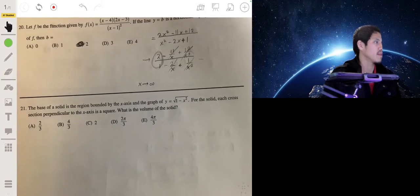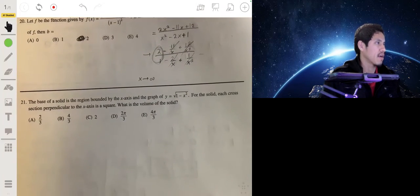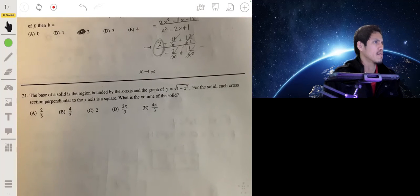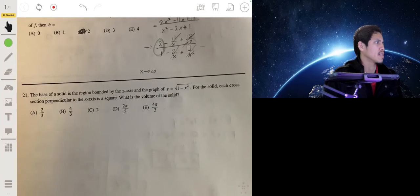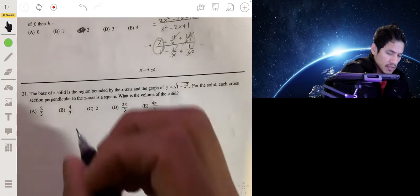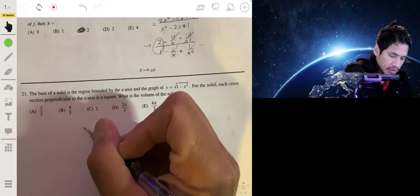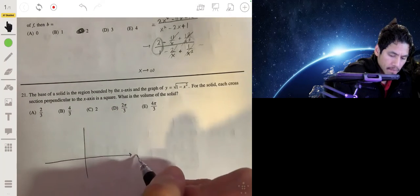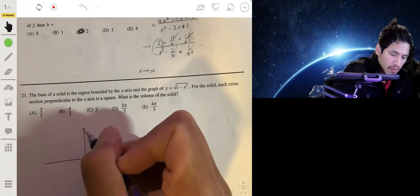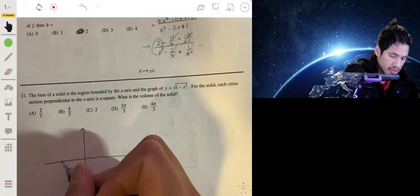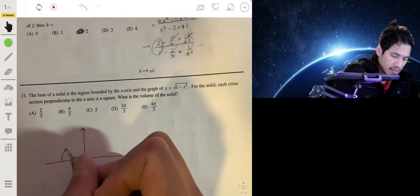The base of a solid is the region bounded by the x-axis and the graph of y equals the square root of 1 minus x squared. For the solid, each cross section perpendicular to the x-axis is a square. Let's draw a sketch of what's going on. This function makes a semicircle.